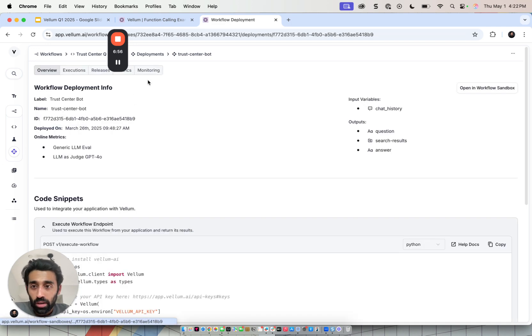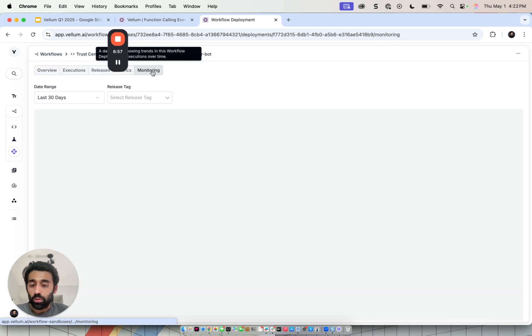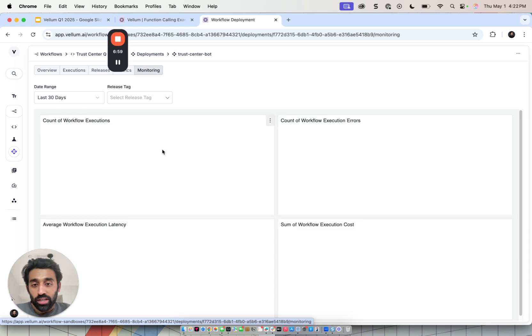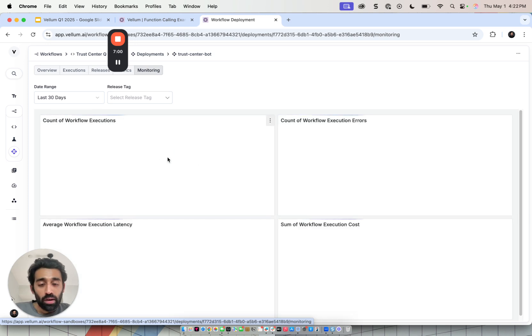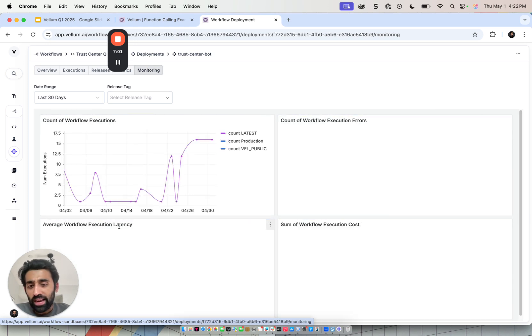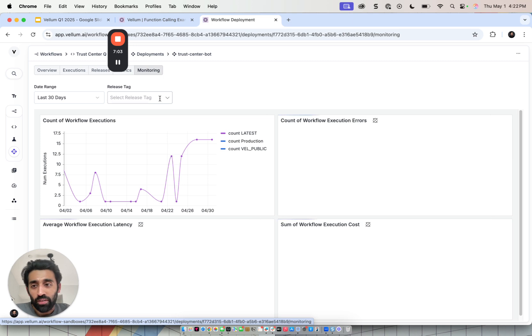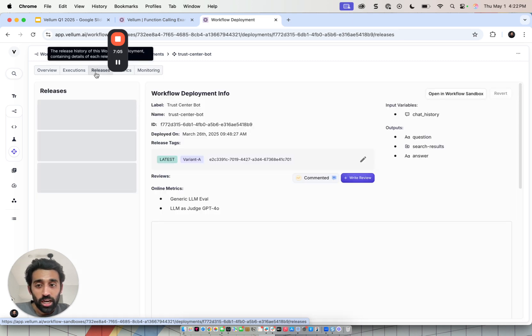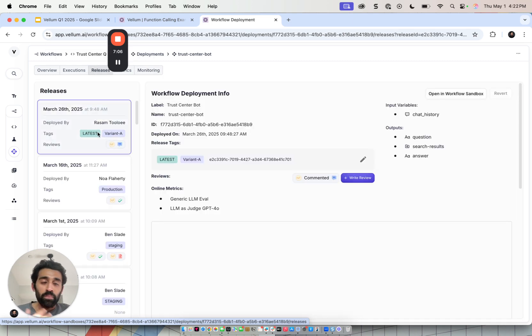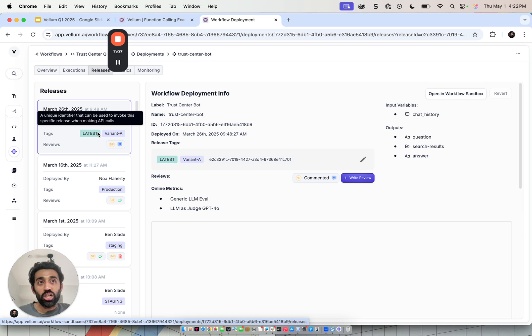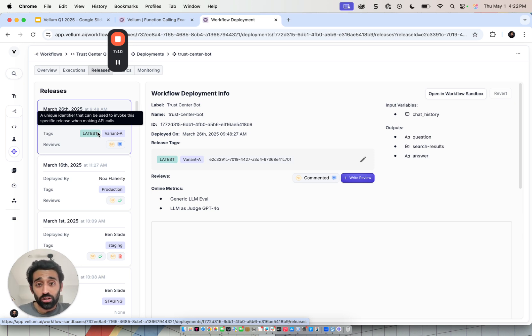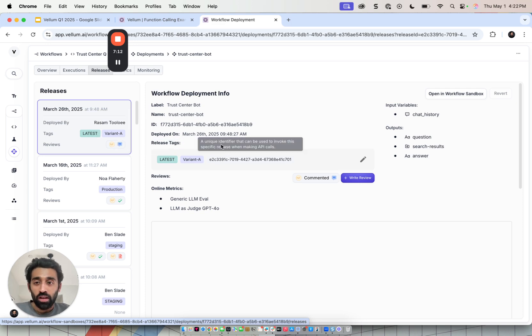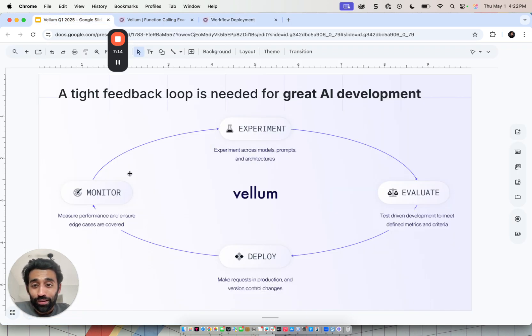And lastly, we have some charts which show you the quality of the application over time, like total cost, latency, number of executions, number of errors. And we also have a release management system where you can make changes to the application in the UI while still having sufficient control and not having to make code changes. That's a quick overview of the loop we enable.